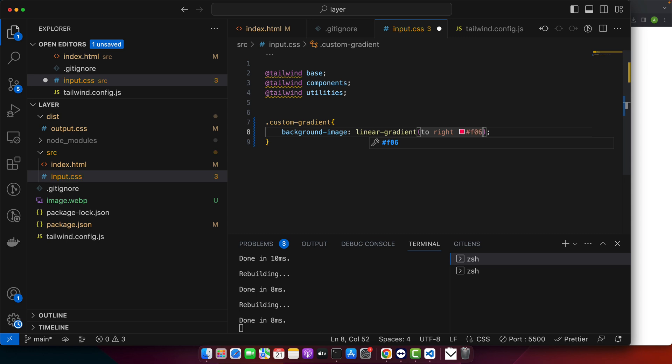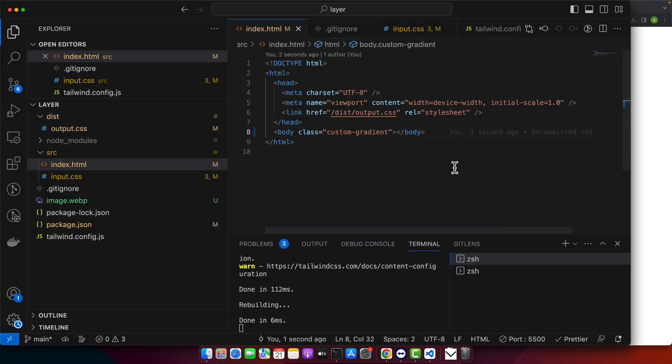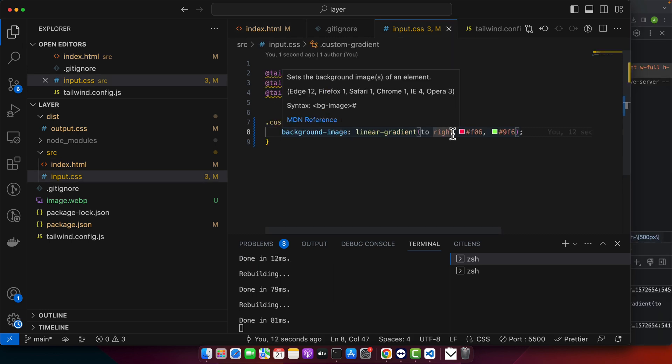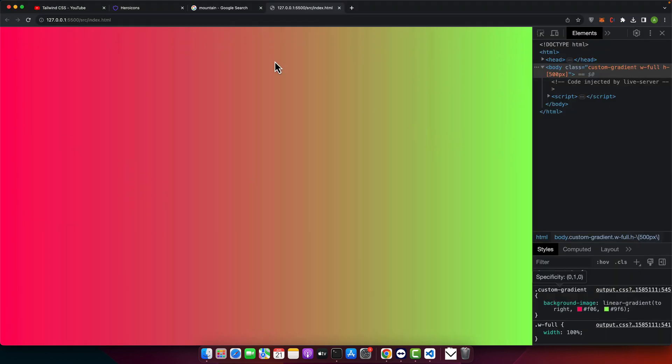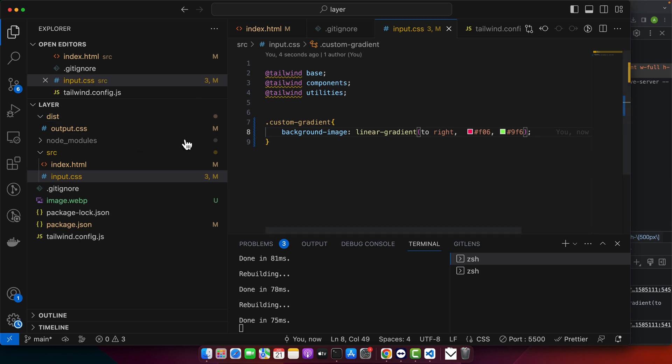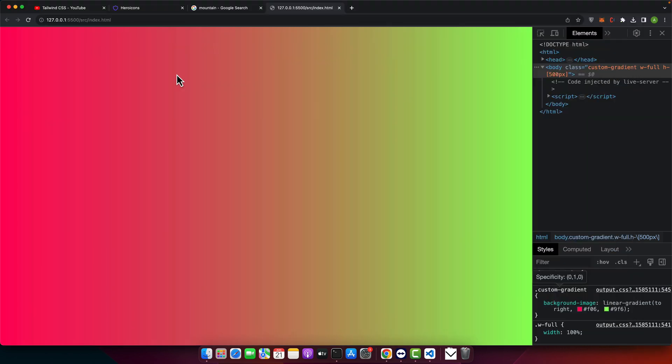Now let me use it in the HTML. Let me add width and height as well. And now you can see we have the gradient being shown here.